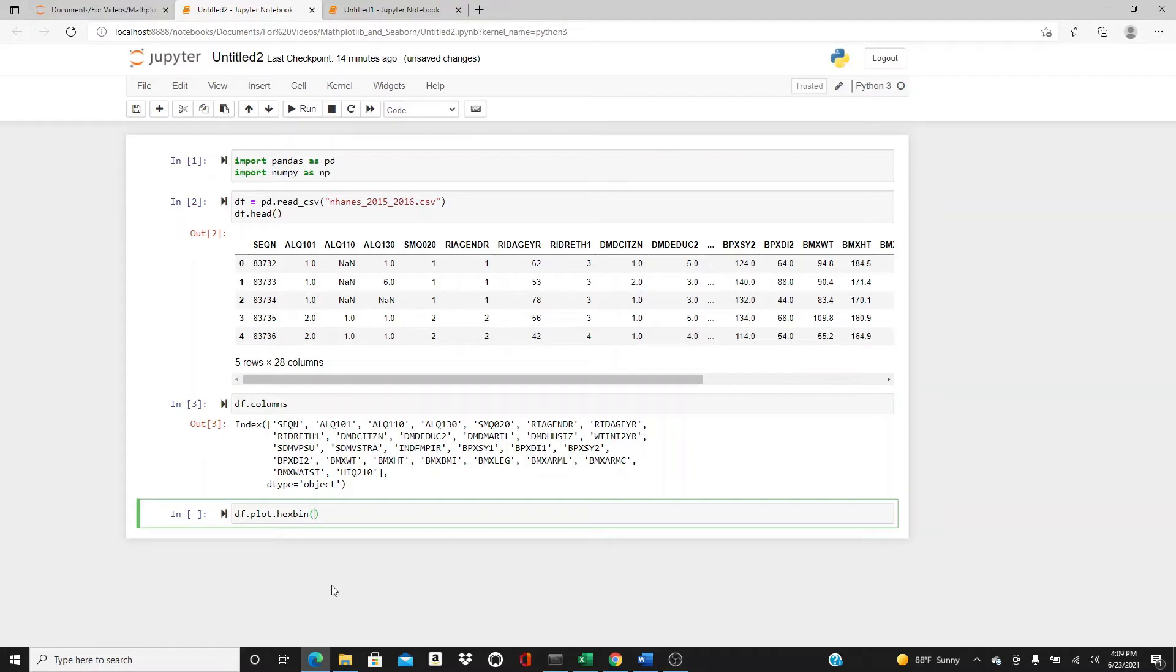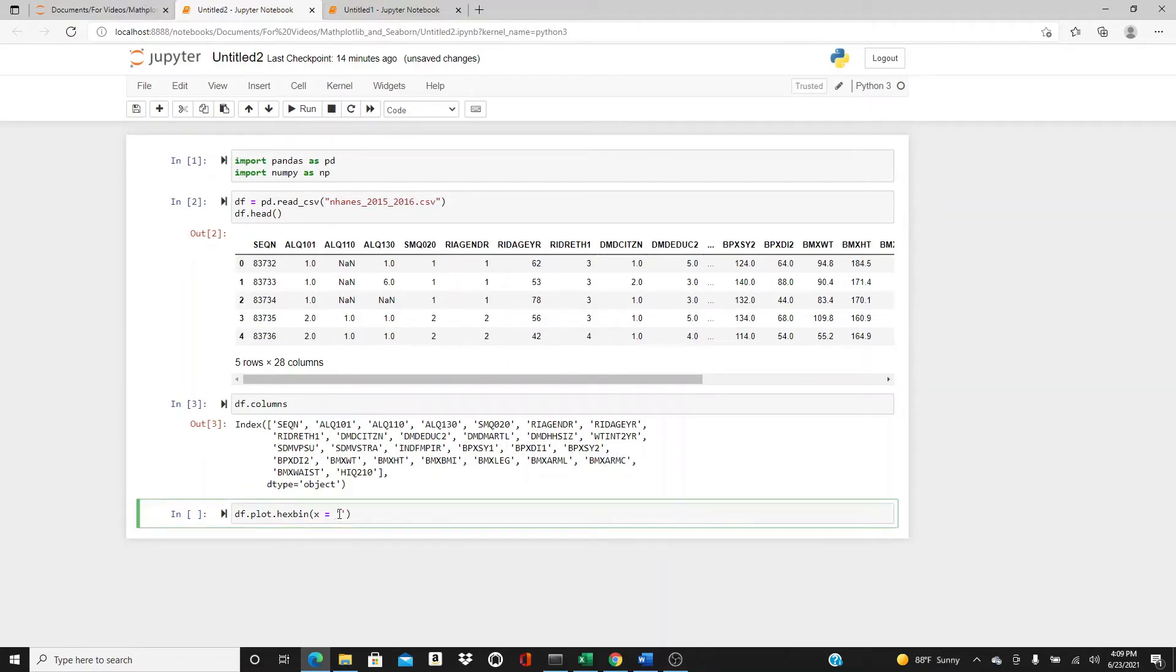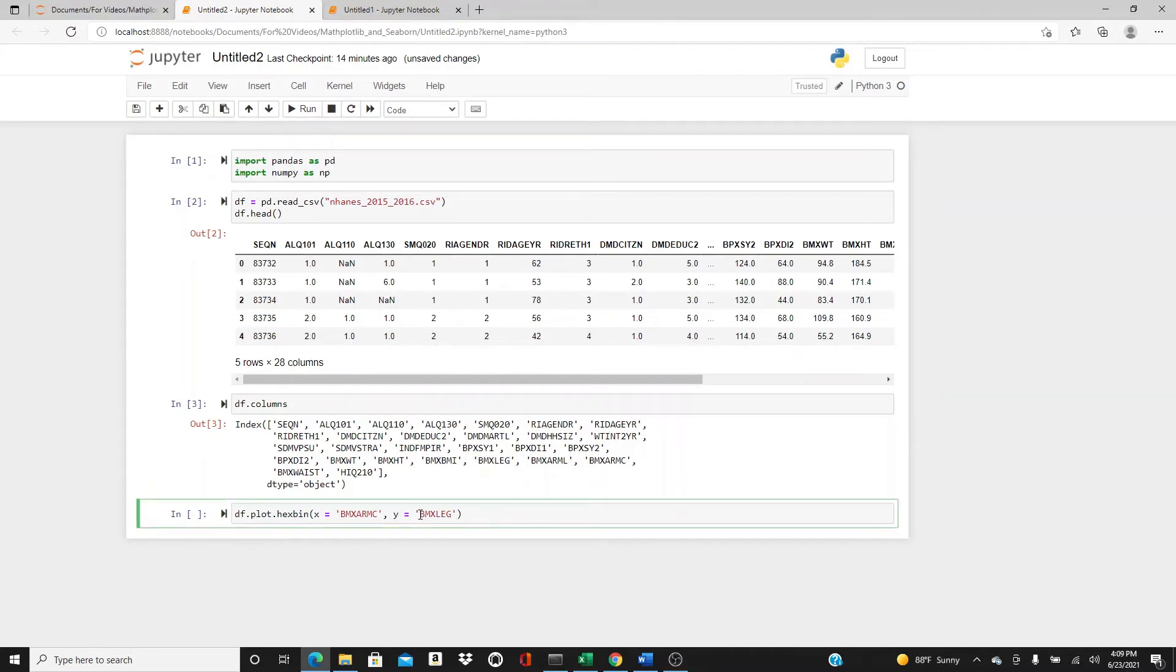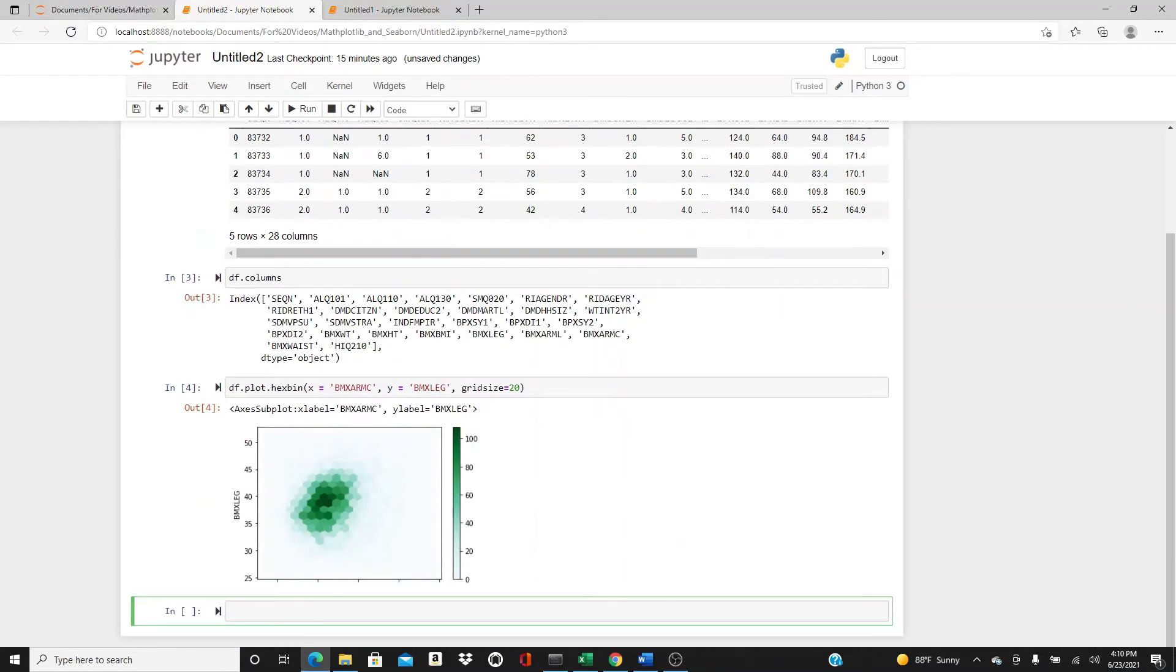And it takes x and y. This is arm and this is leg. Arm and leg, okay. I will put the grid size 20. This is how it looks, okay. Now let me explain a little more.